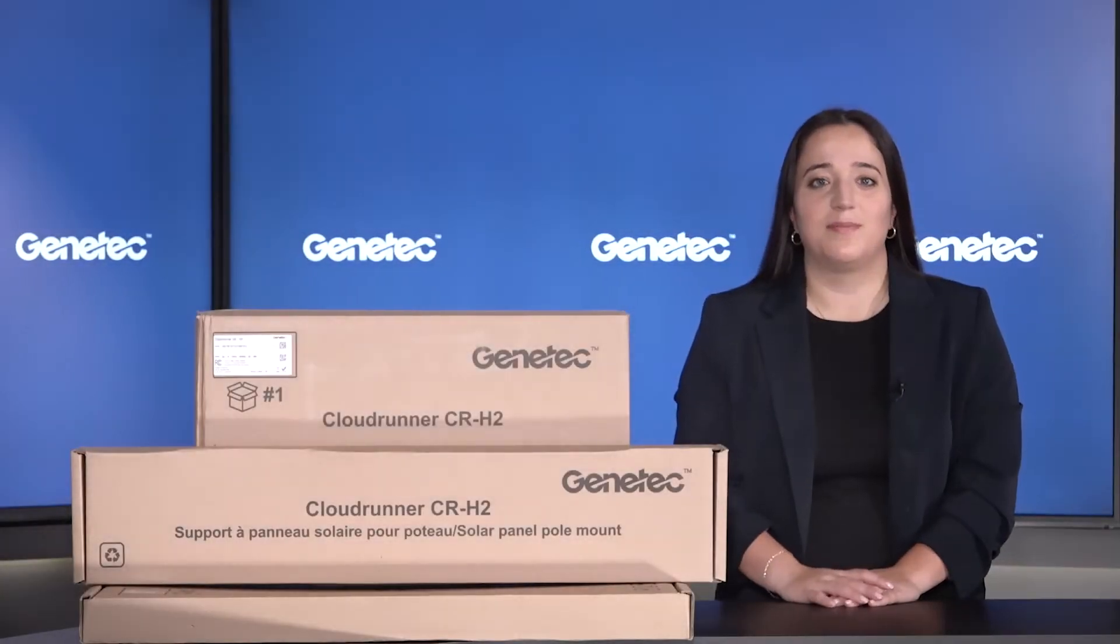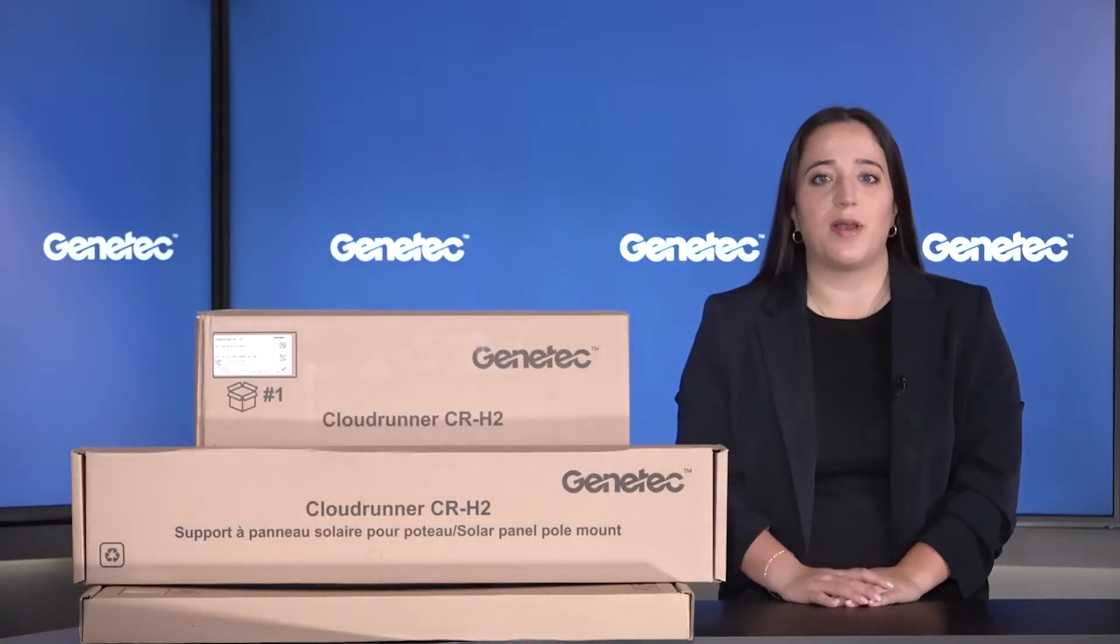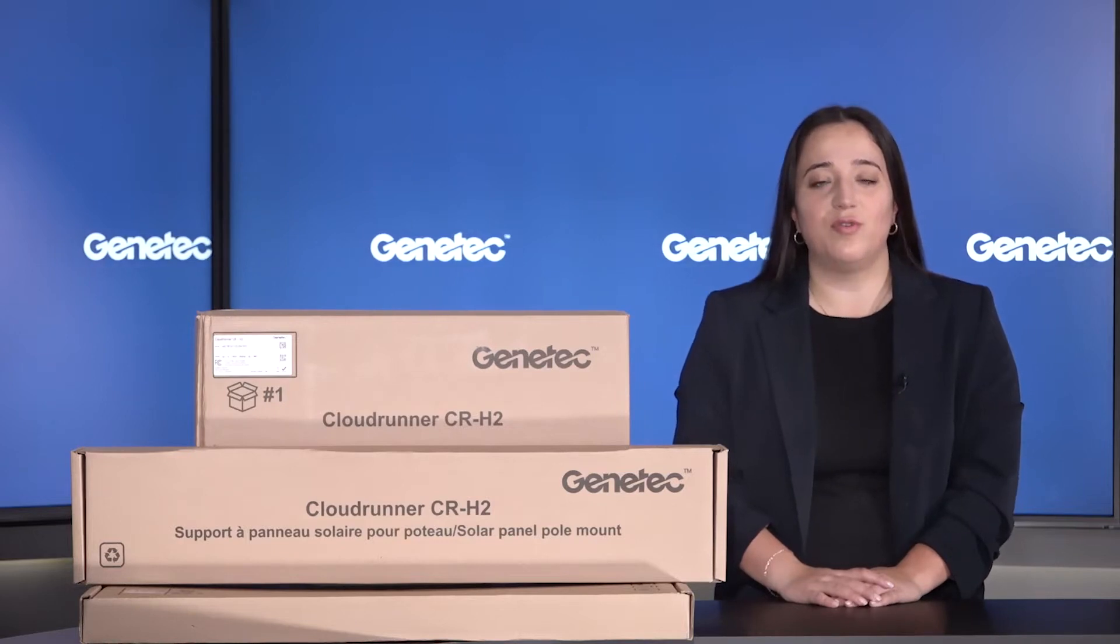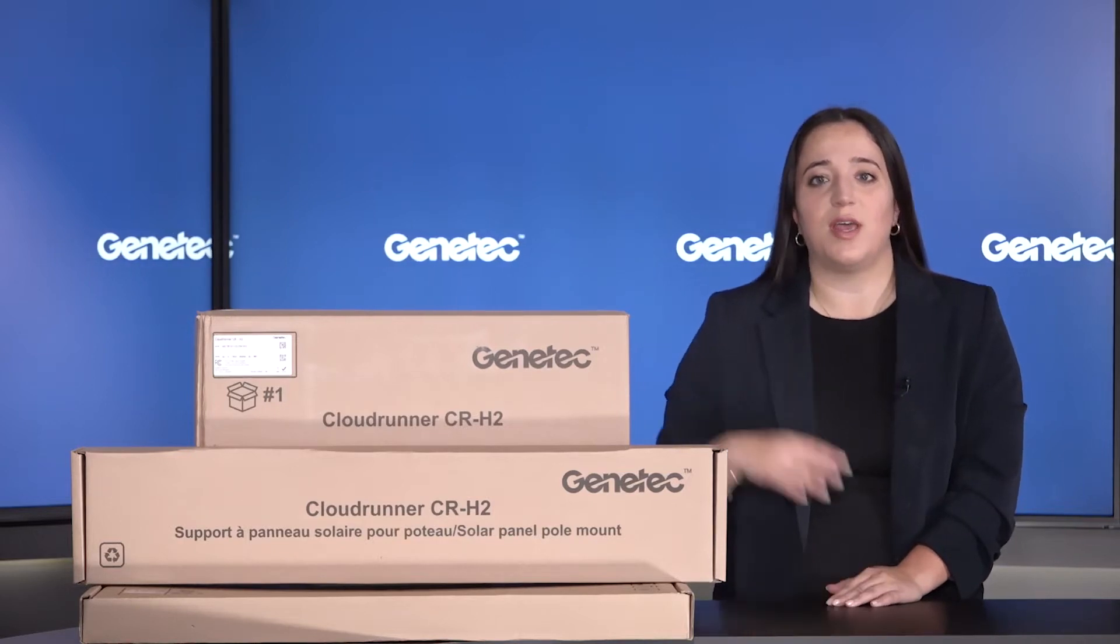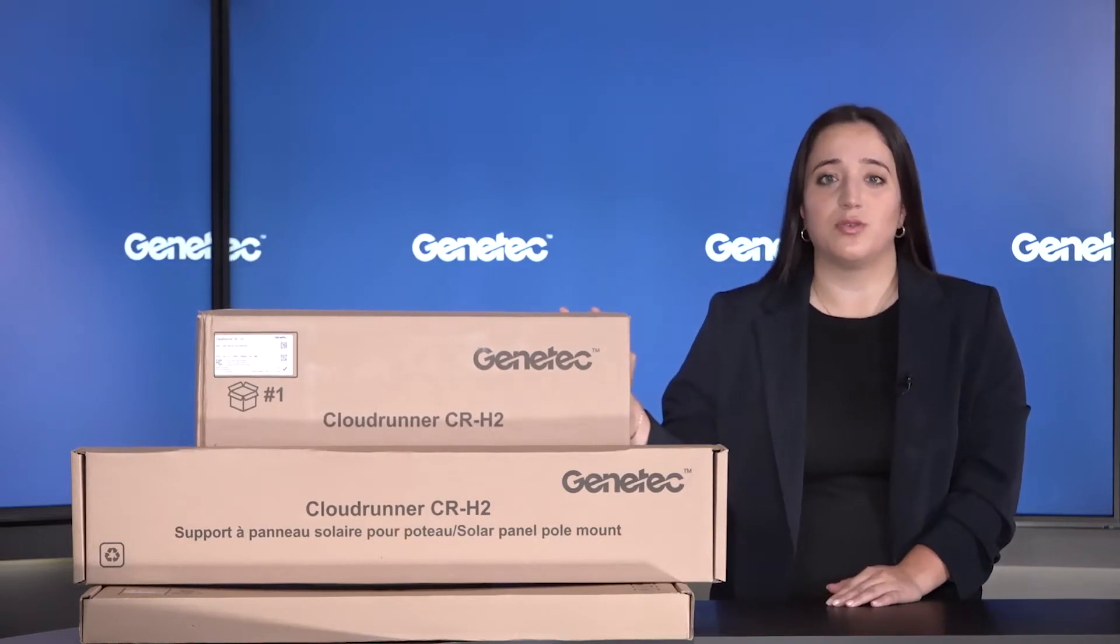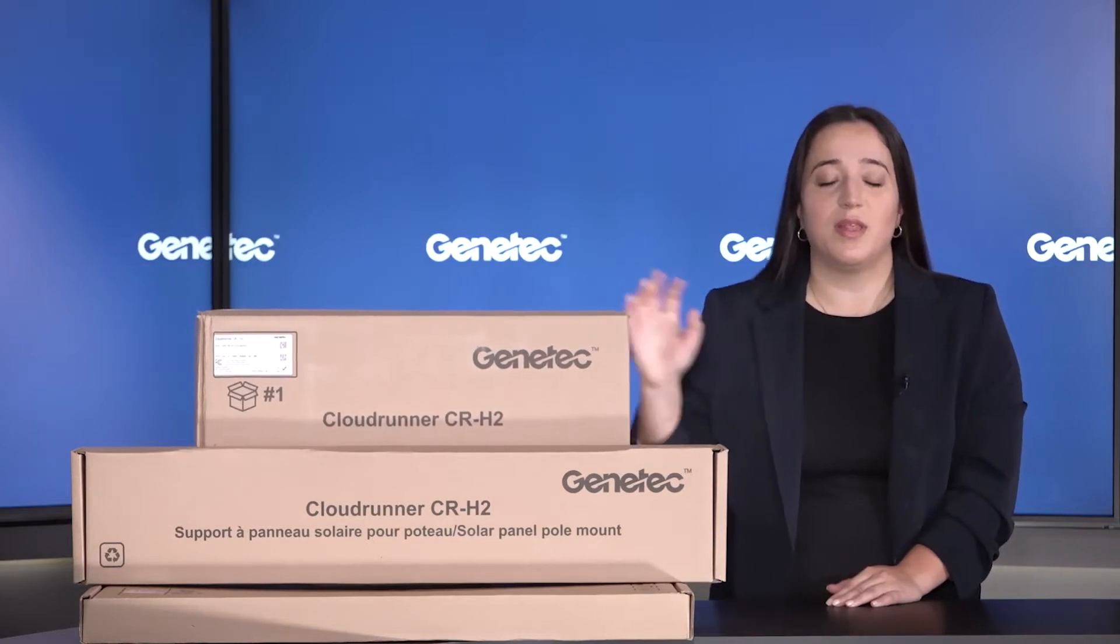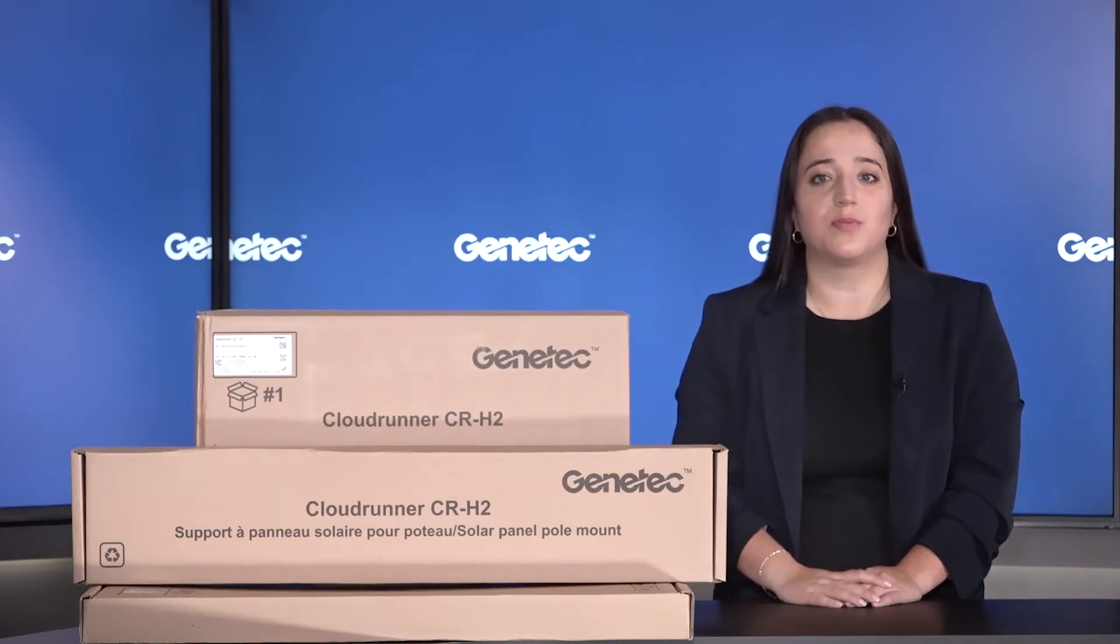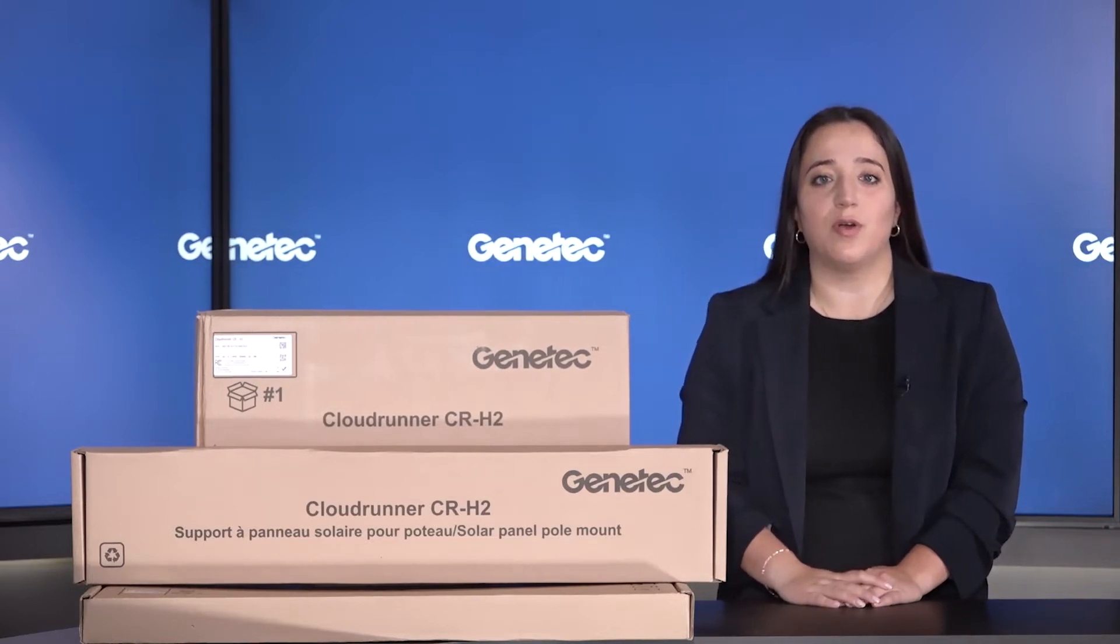Hello and welcome everyone. My name is Lucia, Product Marketing Manager for AutoView, and with me today I have our new vehicle-centric ALPR camera, the CloudRunner CR-H2. In this video, I'll show you what you get when you subscribe to CloudRunner to better protect your everyday.